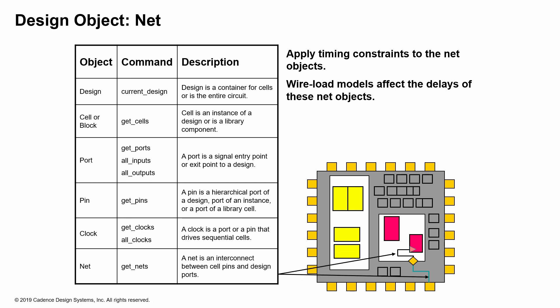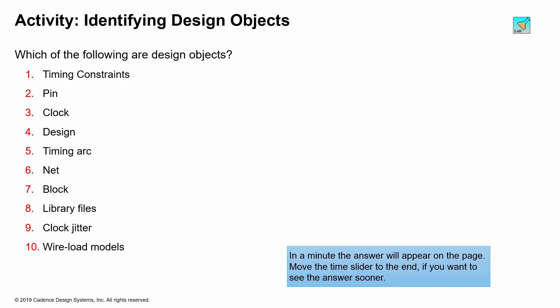You can apply timing constraints to net object. Wire load models are typically for the purposes of calculating the delays of these net objects, so therefore you can actually get the net object and identify what the delay on that particular object is.